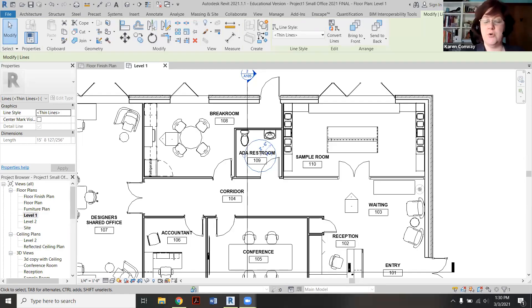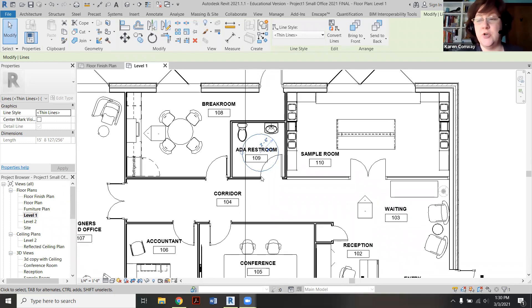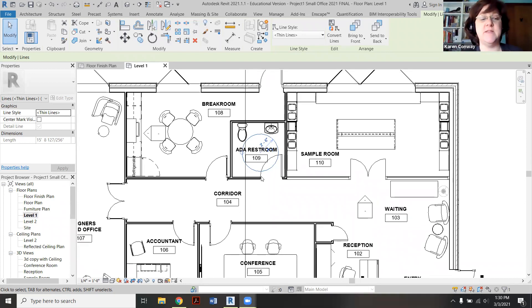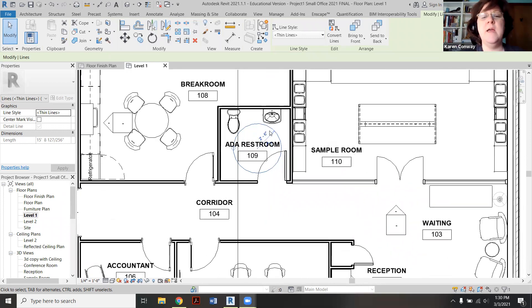Hi, so I'm going to show you how to add an ADA turning circle to your bathroom floor plans. You're going to need to have this per code to show that your bathroom is indeed accessible to someone in a wheelchair or a walker.